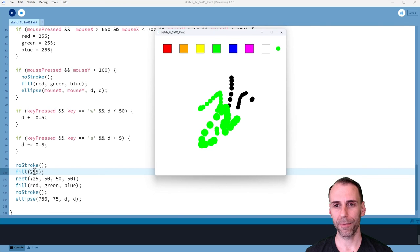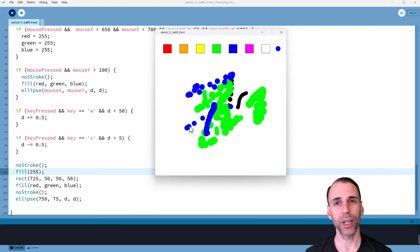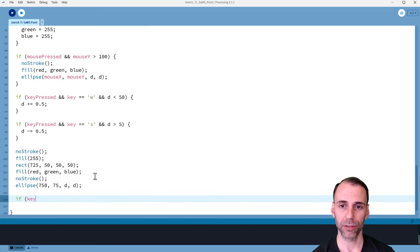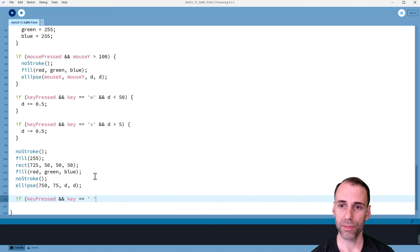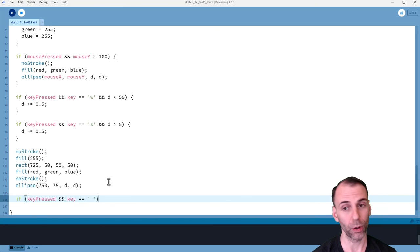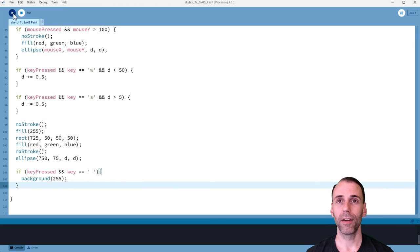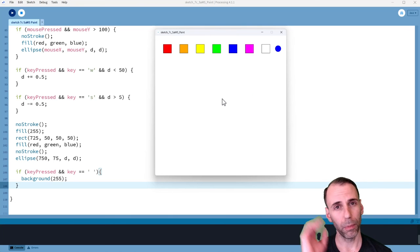Last thing: when we click the space bar, wipe the canvas entirely clean. We're going to say if key pressed and key equals space — just literally hit the space bar between single quotation marks — then background 255, wiping the entire thing clean. So I'm painting, I make my brush bigger, hit the space bar, and the whole thing wipes clean. That's it.